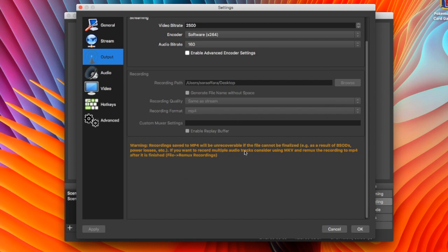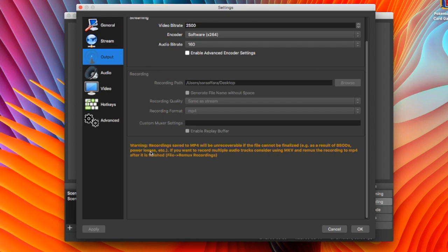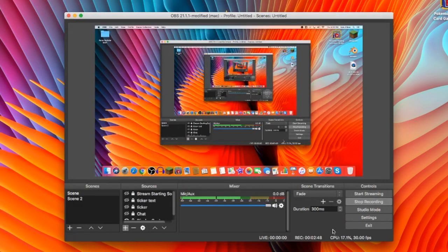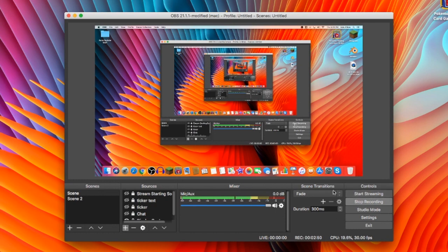And it says recording to MP4 will be unrecoverable if the file isn't finalized. This should really never occur. I never had it occur. However, I guess it could. So you can just change those settings.